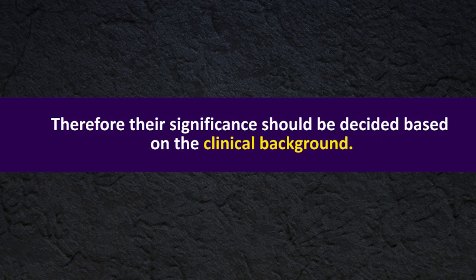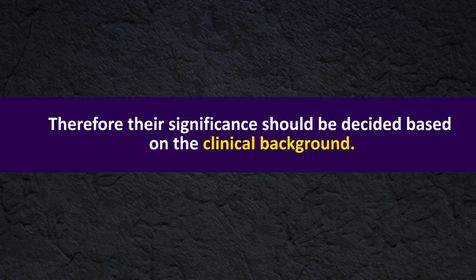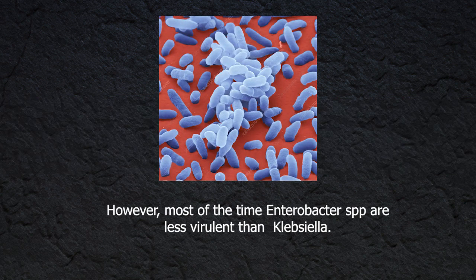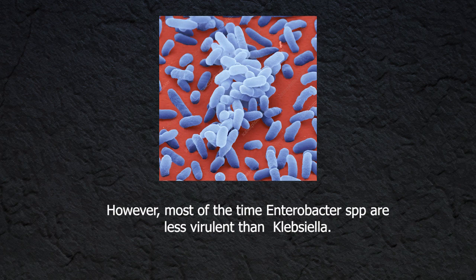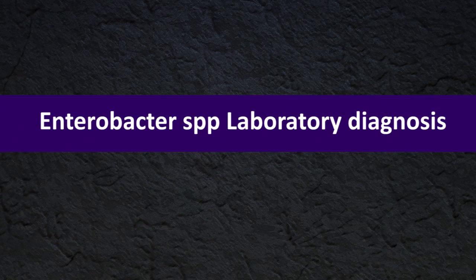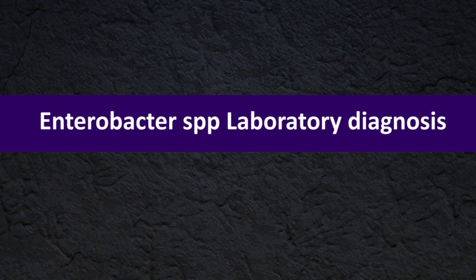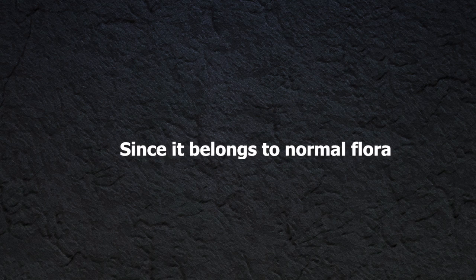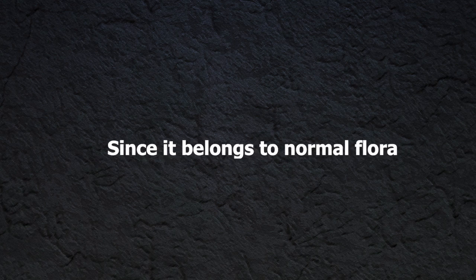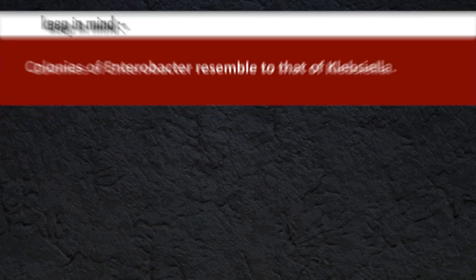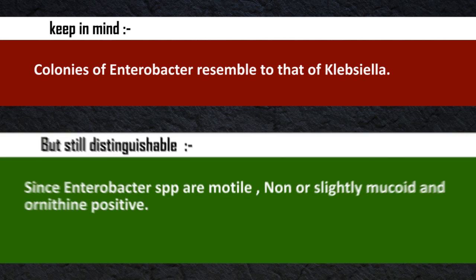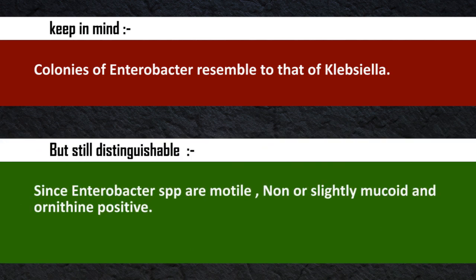However, most of the time Enterobacter species are less virulent than Klebsiella. Let's focus on the laboratory diagnosis part of Enterobacter species. Since it belongs to normal flora, the laboratory diagnosis must be run along with a strong suggestive clinical background. You have to keep in mind the colonies of Enterobacter resemble to that of Klebsiella but it's still distinguishable since Enterobacter species are motile, none or slightly mucoid, and ornithine test positive.